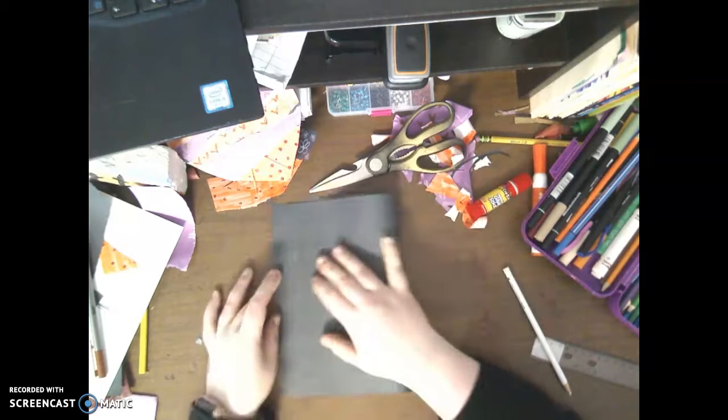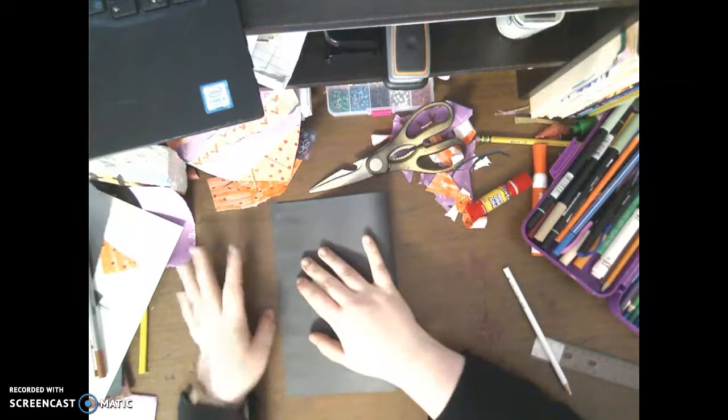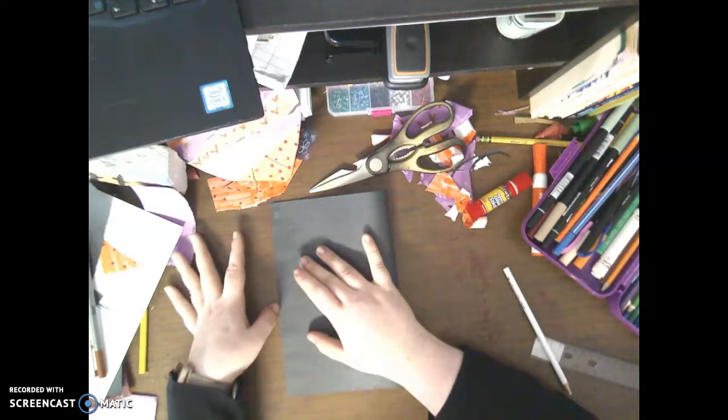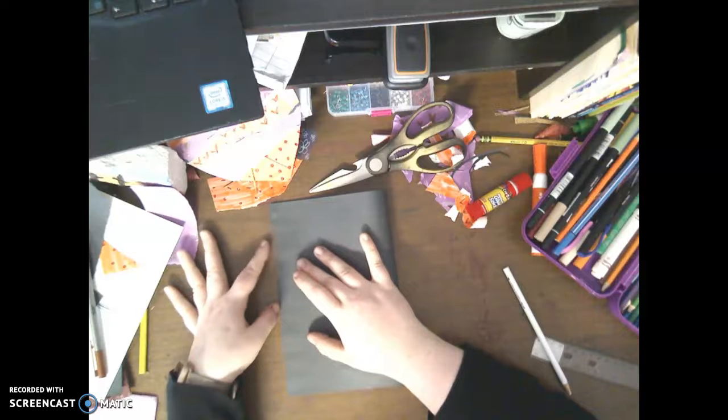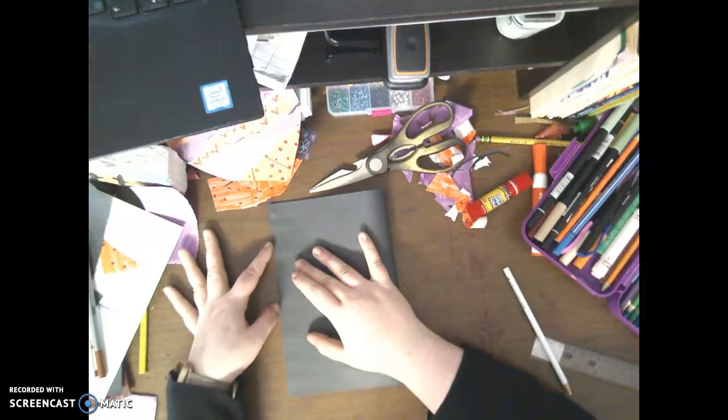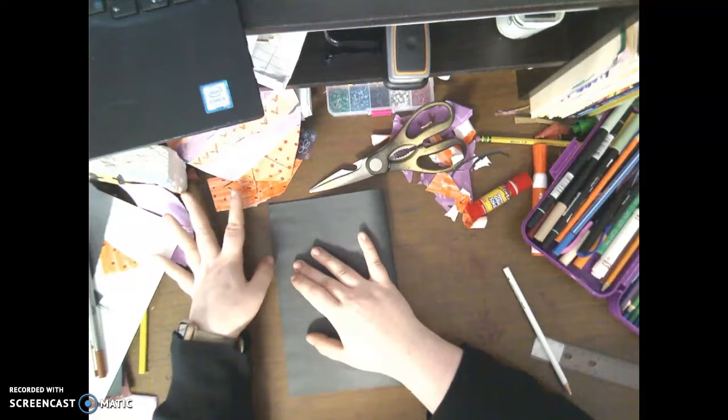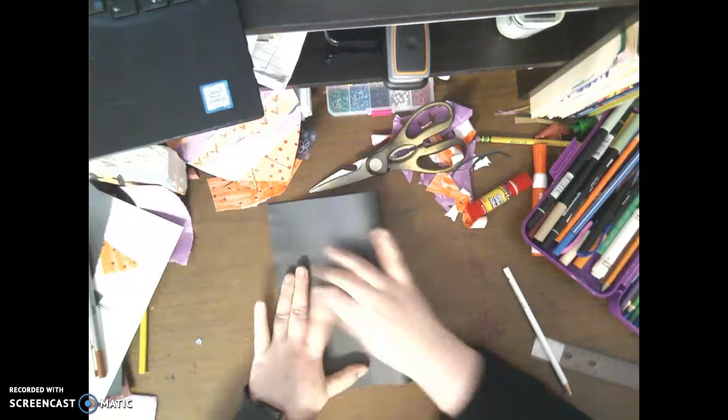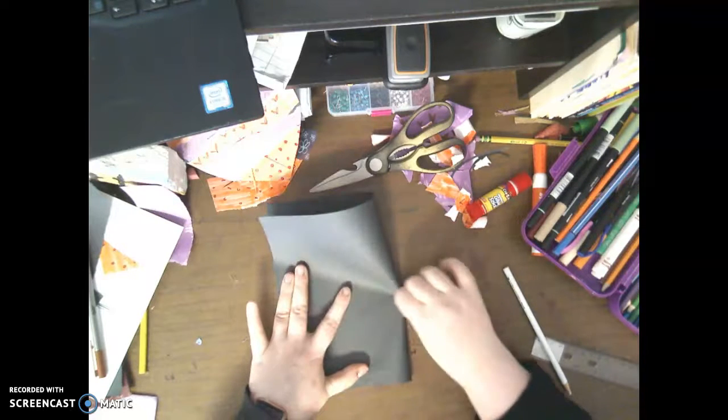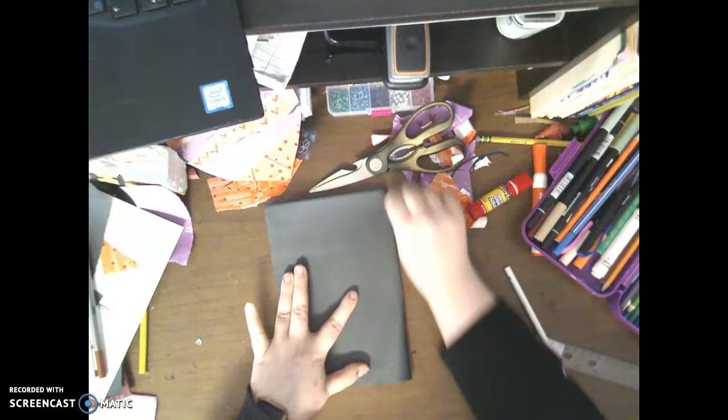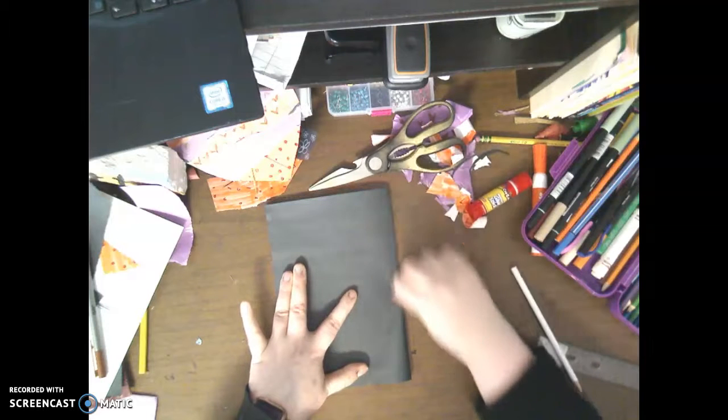You can use whatever color paper you want to. It doesn't have to be black. This is just what I had right here. So I'm going to make sure that I fold my paper in half. It doesn't have to be perfect, but then I'm going to crease it really, really well.